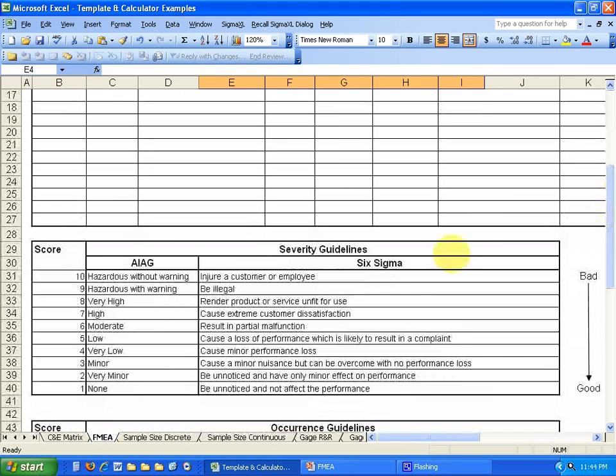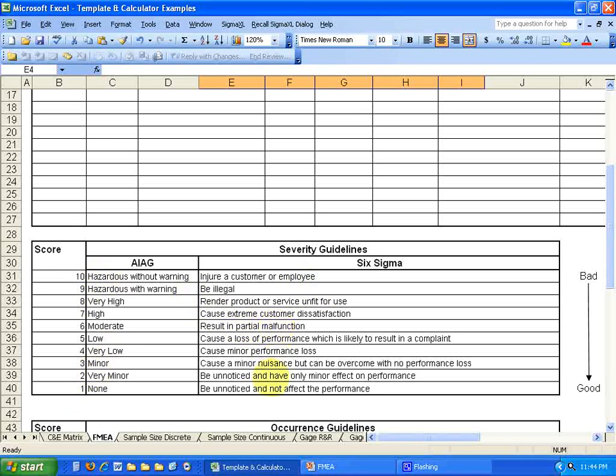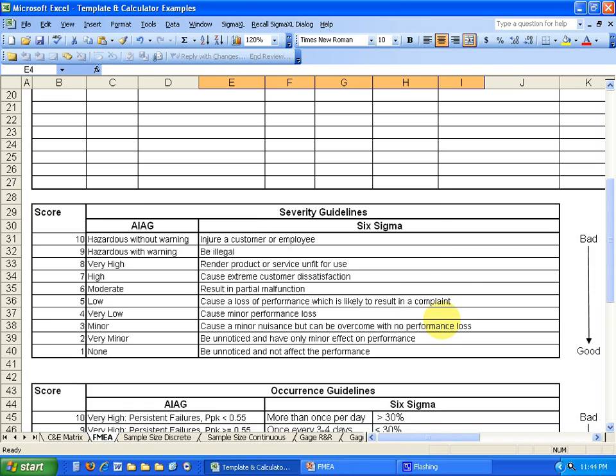So the severity here, it's rating from 1 to 10 with severity at 1, which would be unnoticed and not affect the performance. Or as high as a 10 would be an injury to the customer or an employee. Those are your severity guidelines. And those go from 1 to 10.